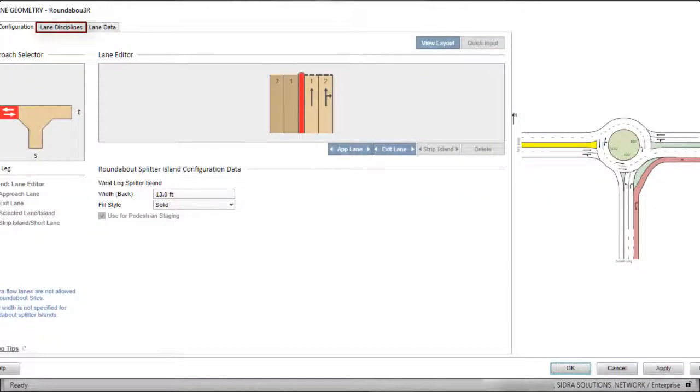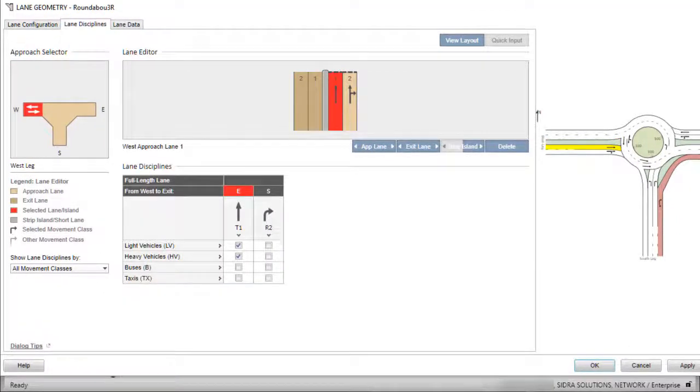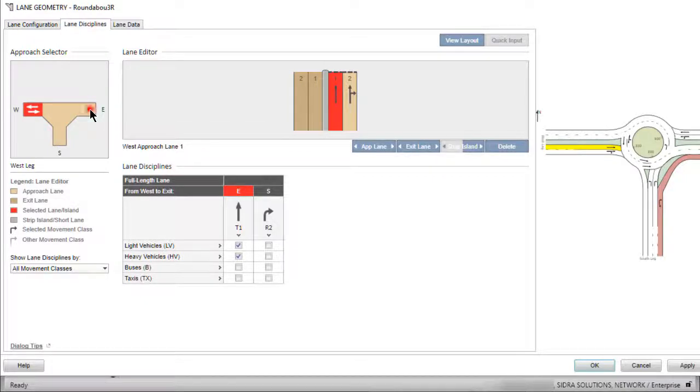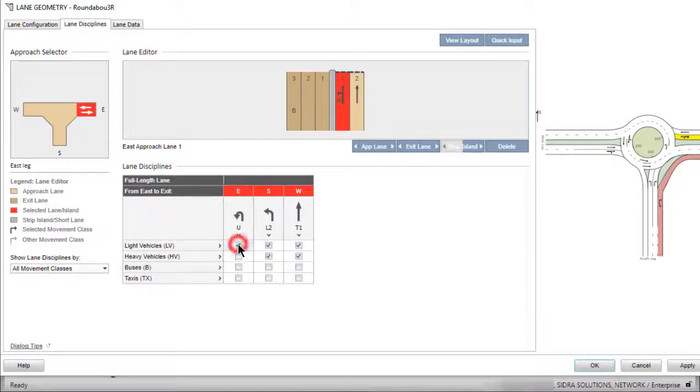The second tab in the Lane Geometry dialog is the Lane Disciplines tab. Click the tab to allocate all origin destination movements by movement class to appropriate lanes. You must allocate each movement class to at least one lane on any approach. Check the movements on the layout display as you allocate them to approach lanes. Select the east leg and allocate the U-turn movement to lane one by checking the boxes for both the light and heavy movement classes.